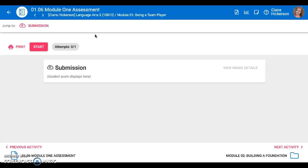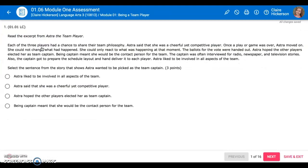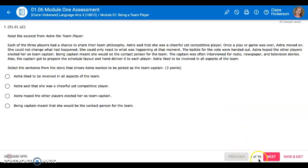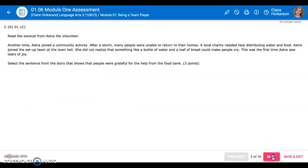When you go into the test you're going to click start like usual, but this time you're only going to see one question at a time. You will see down here that it says one of 16. There are 16 questions on this test and to go to the next question you have to click the next button.